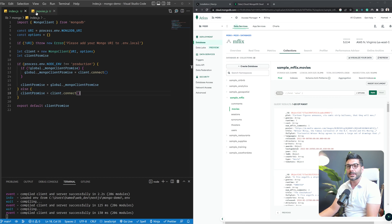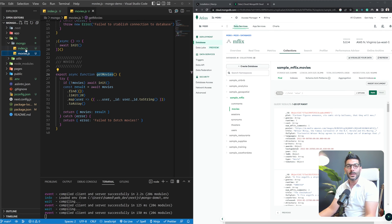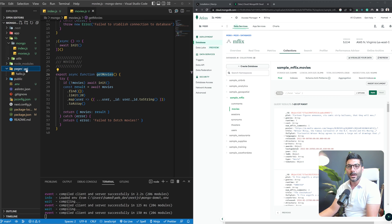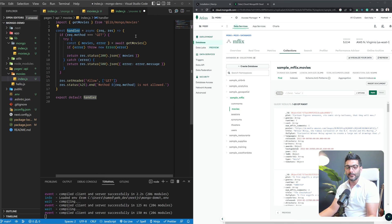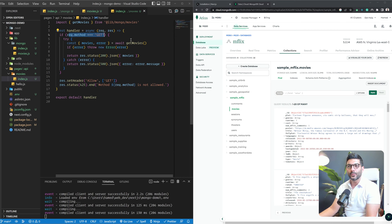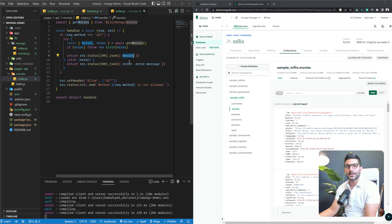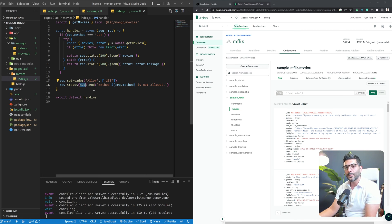Now let's create an API endpoint to test this out. In the API directory, I'll create a movies folder with an index.js inside. I've defined a handler — the regular way of defining endpoints in Next.js. I'm expecting a GET request for movies, calling the getMovies function we defined, and returning that as JSON. If anything goes wrong, I return a 500 error. If I receive any method other than GET, I respond with a 405.